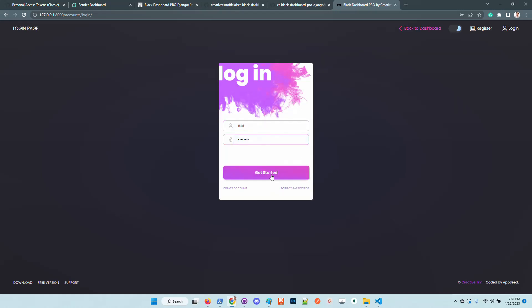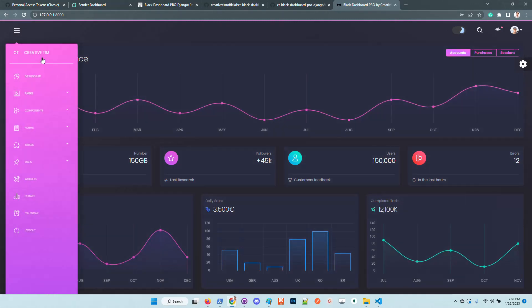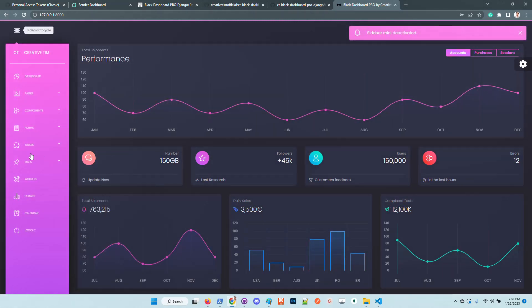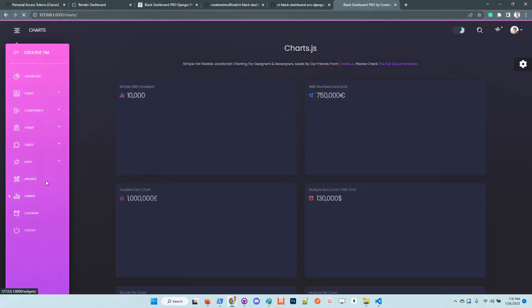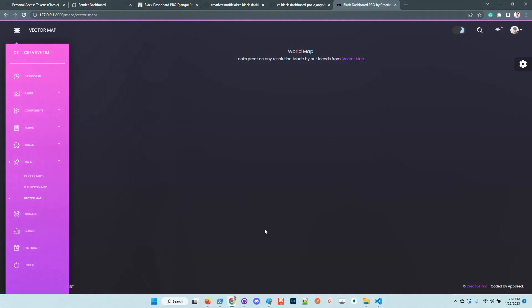Once the user is created we are automatically redirected to the sign in. Now we are successfully authenticated as a common user. We can see here that the left sidebar is changed. We have access to all pages like calendar, charts, widgets, maps. The UI is super nice.